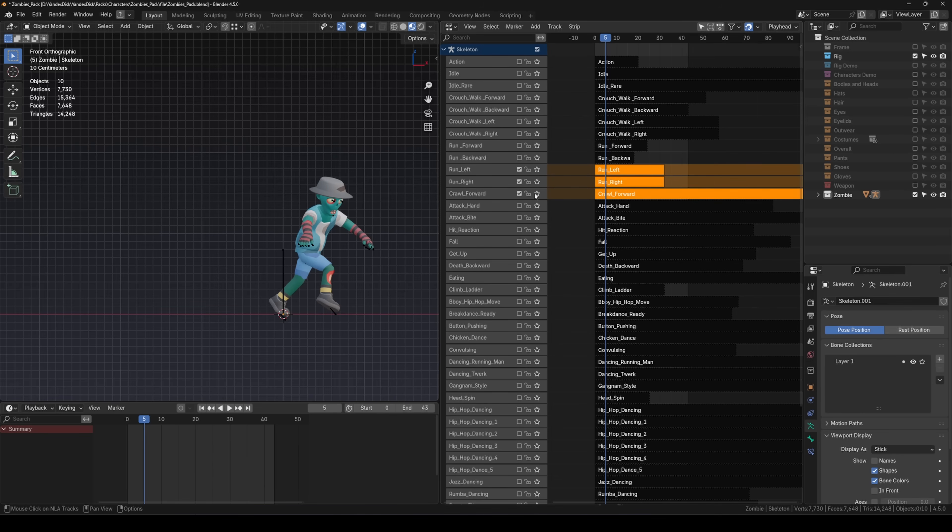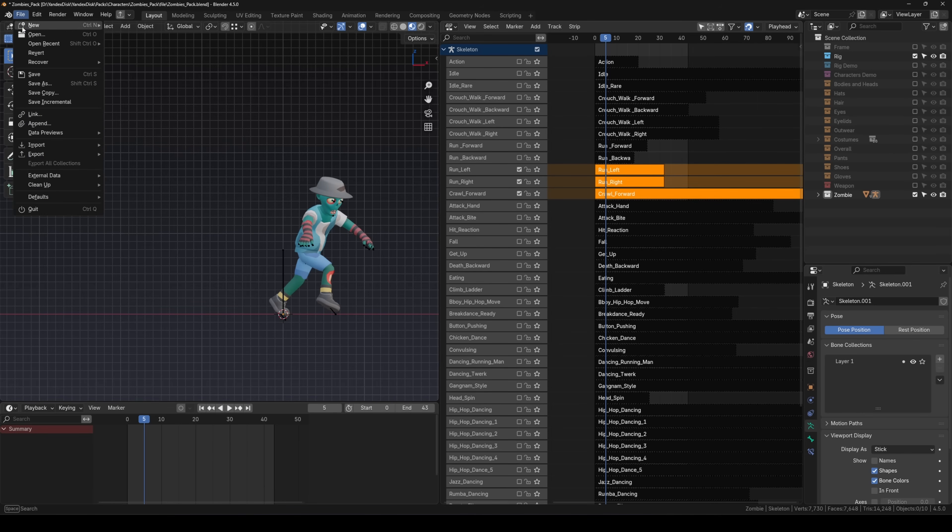Then, go to File, Export and let's look at the settings for each format.